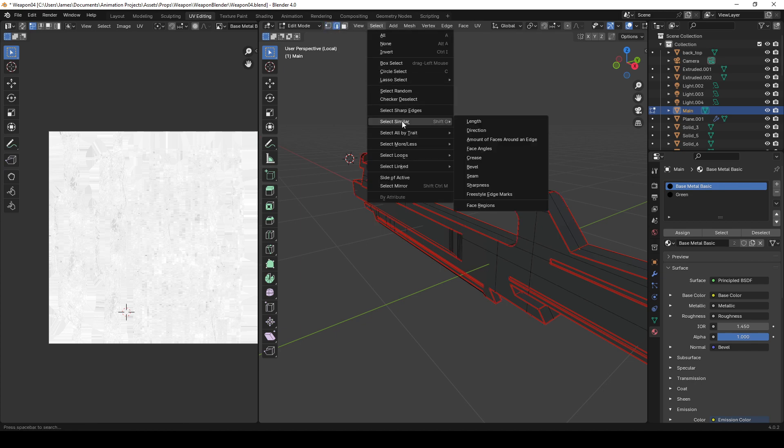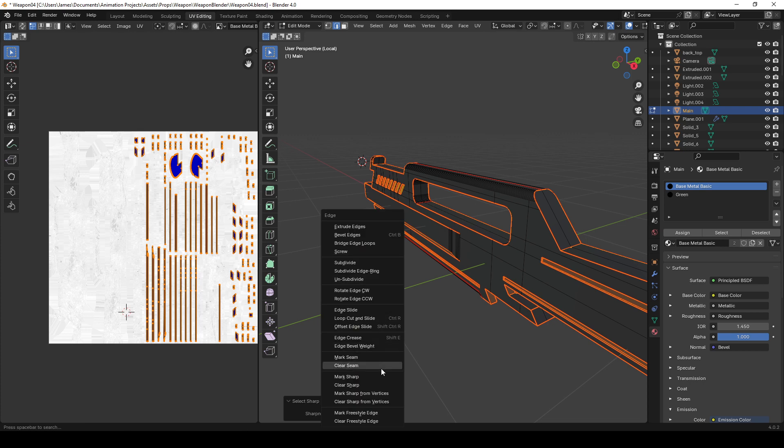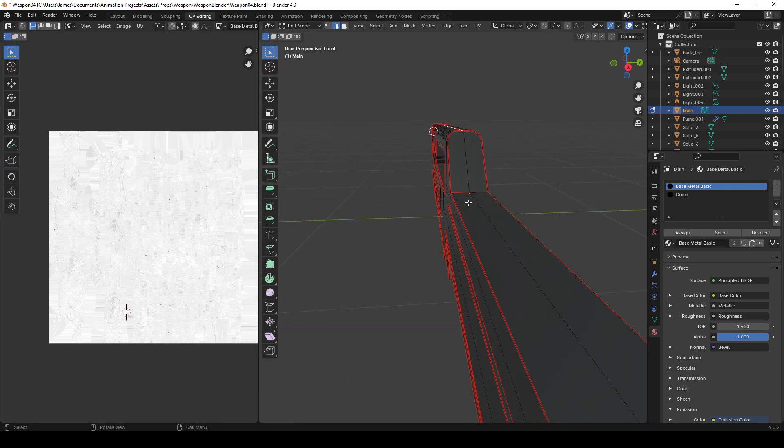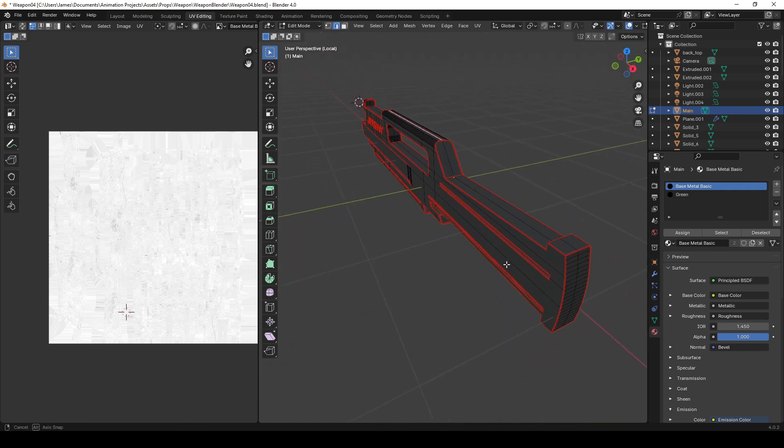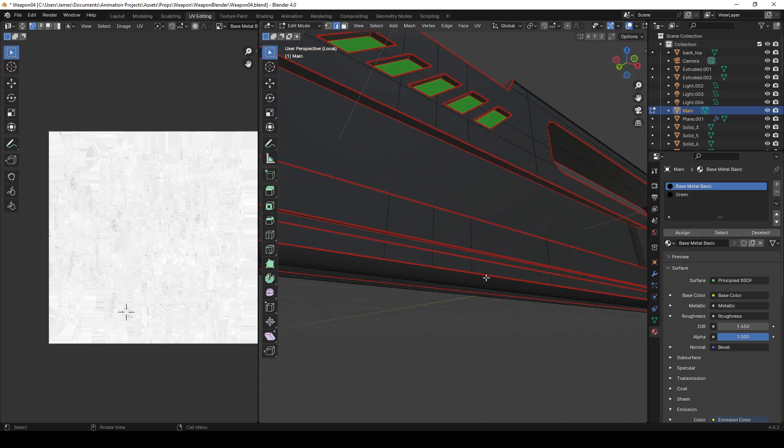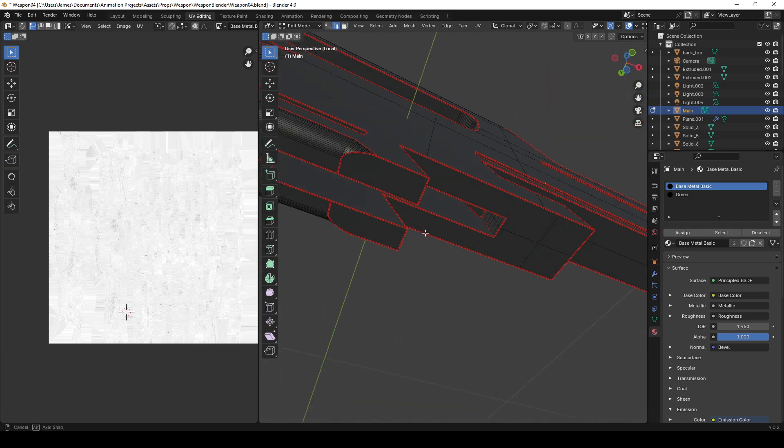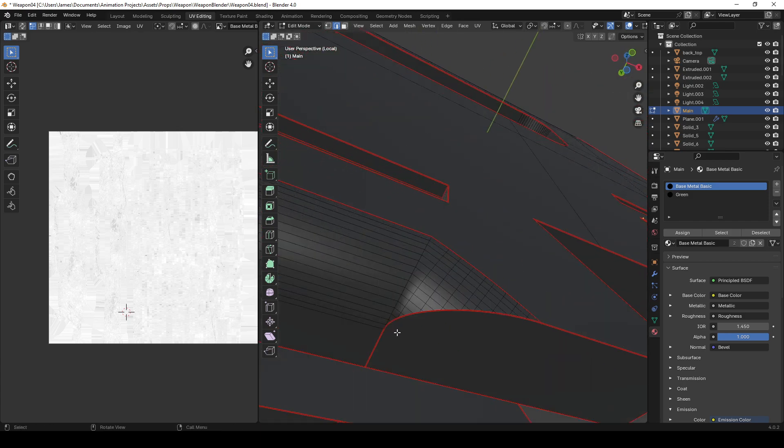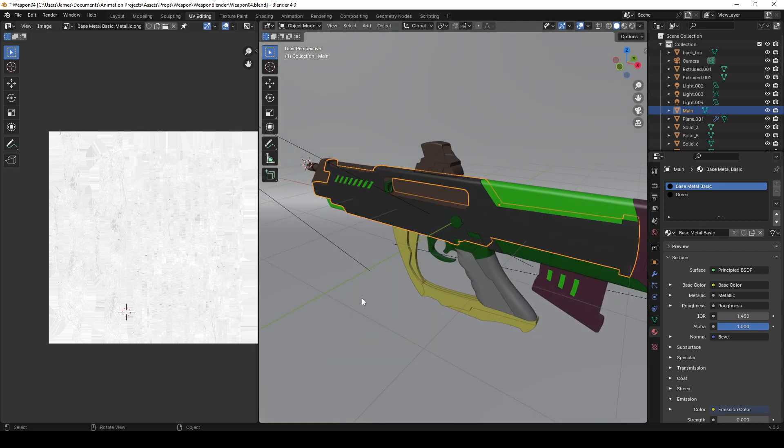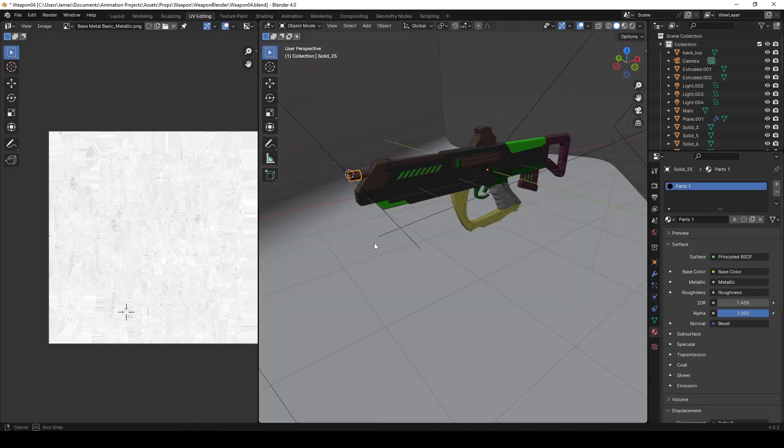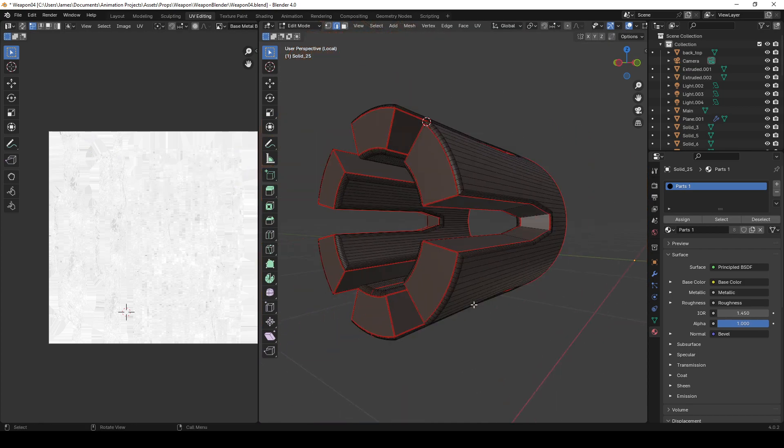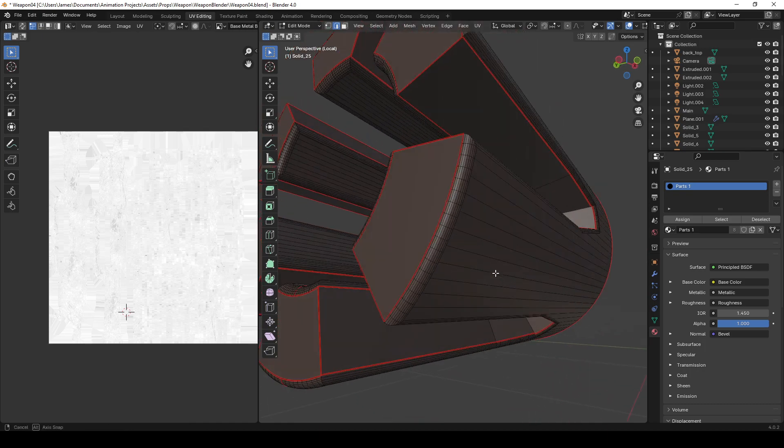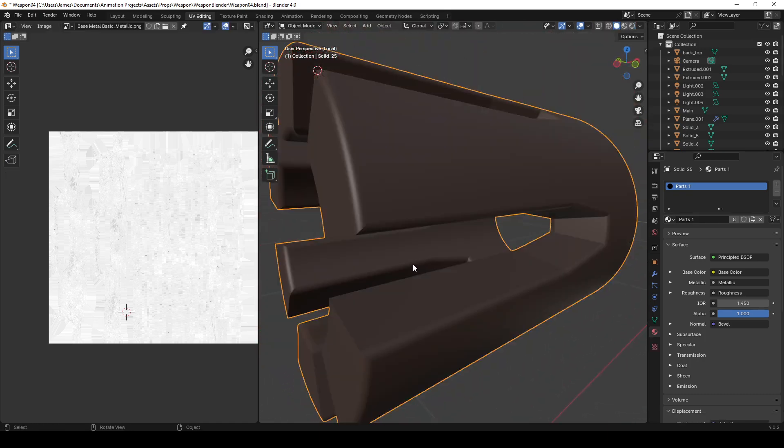What I found worked pretty good for this was to select the edges with the edge mode and select sharp edges, then mark sharp with Control+E and mark. Also split things up by manually marking certain edges as well as needed. There's a few edges that needed that. Occasionally I'd have to clean up some edges or the markings themselves.